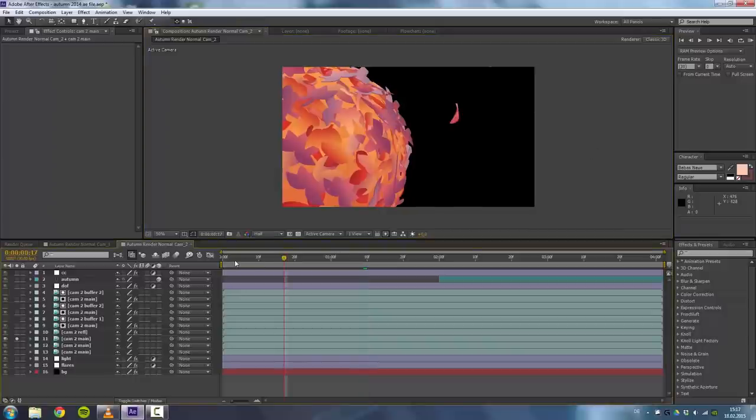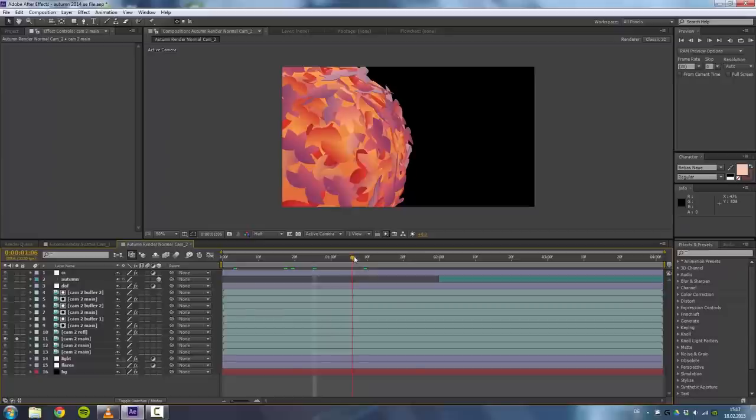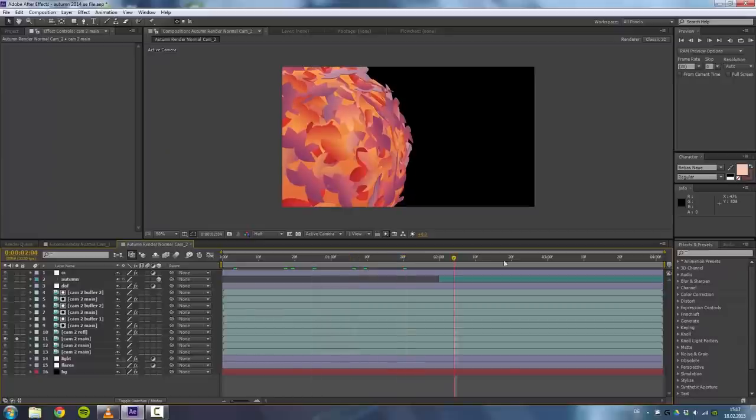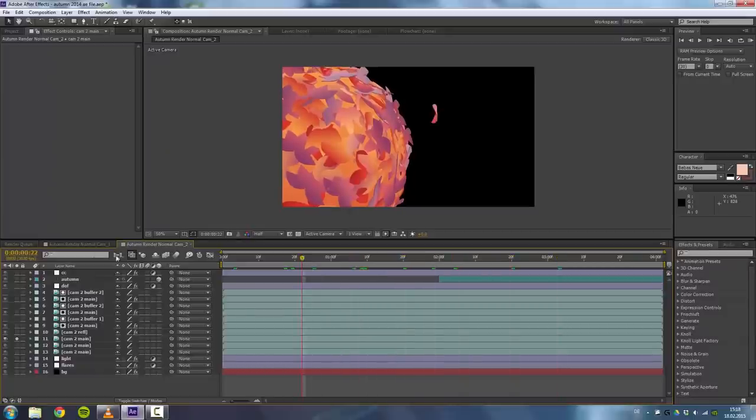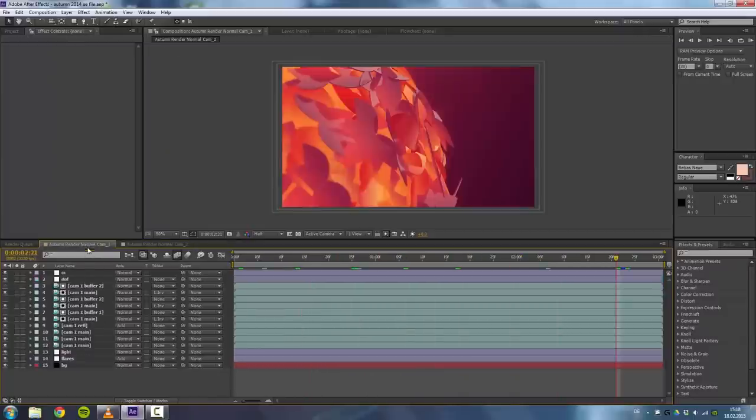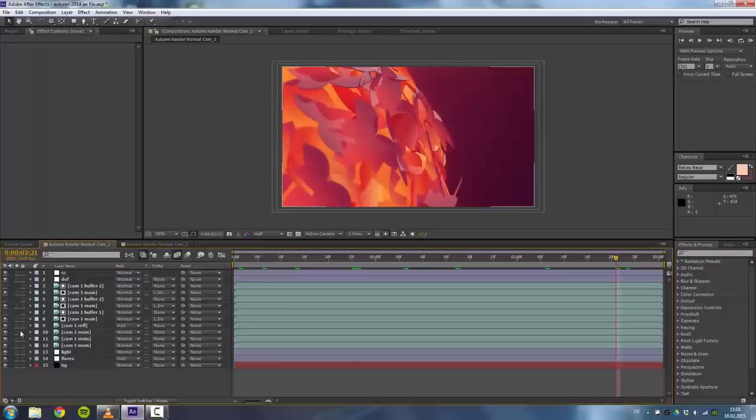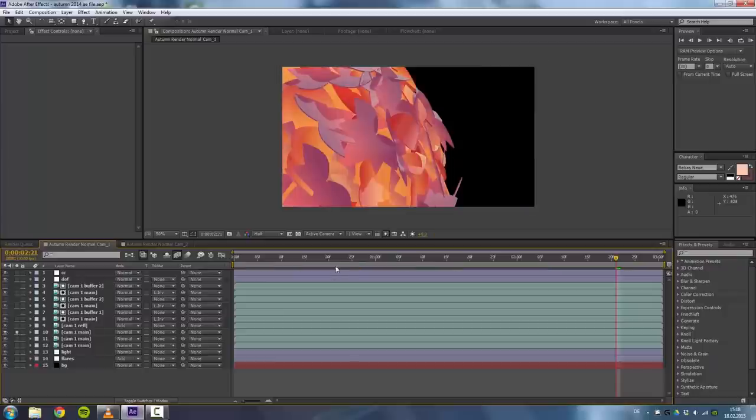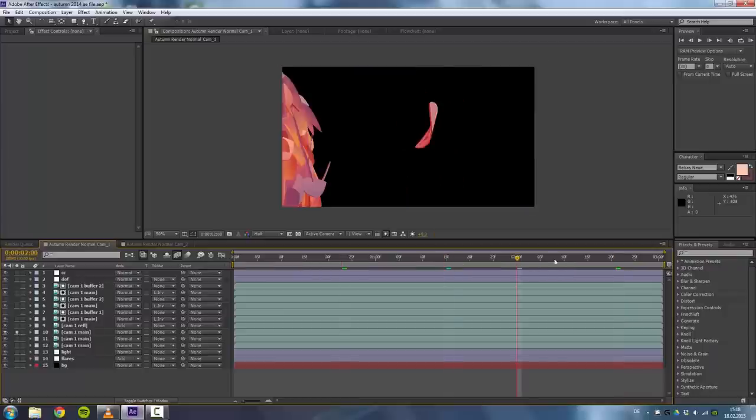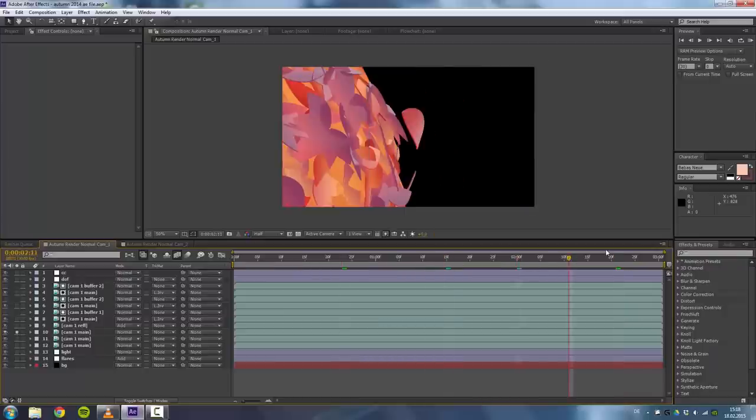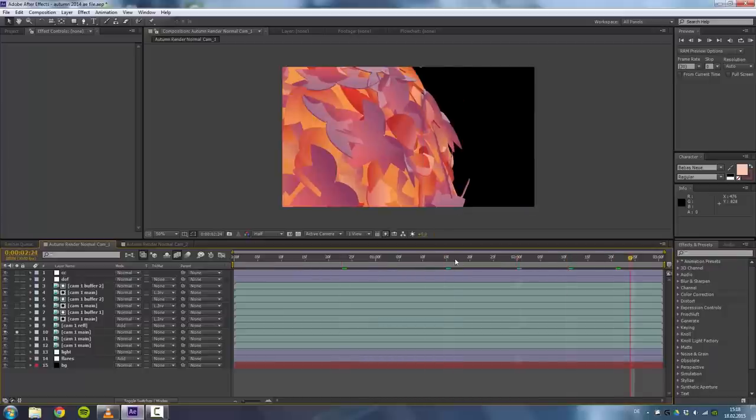Now I'll be showing you the compositing in After Effects. So that's the After Effects compositing. This is camera 2 and this was camera 1. This is without any color correction or any depth of field reduction.